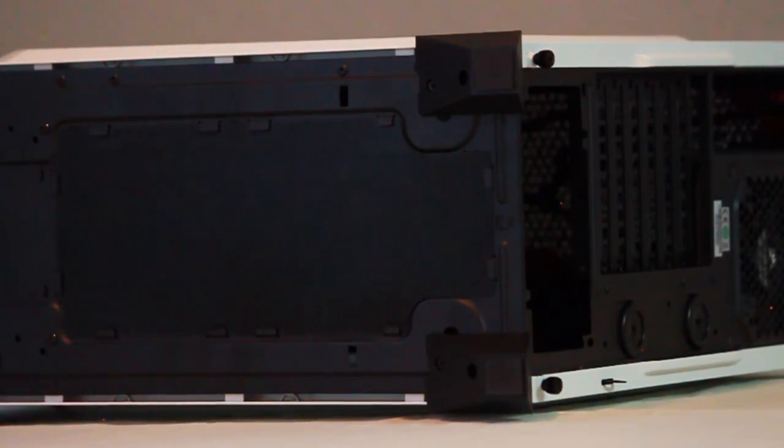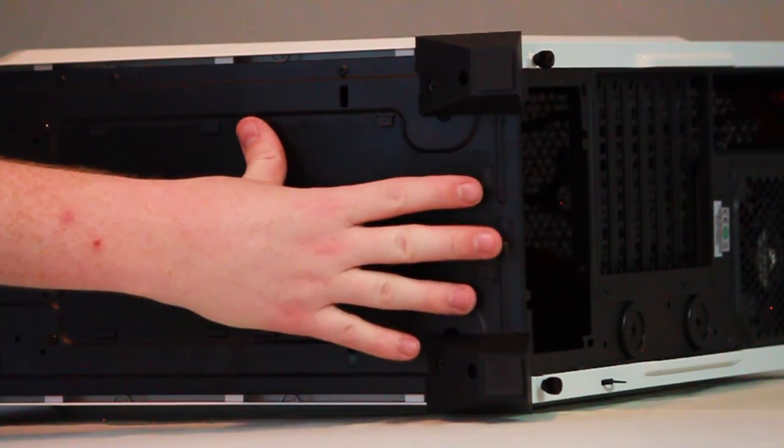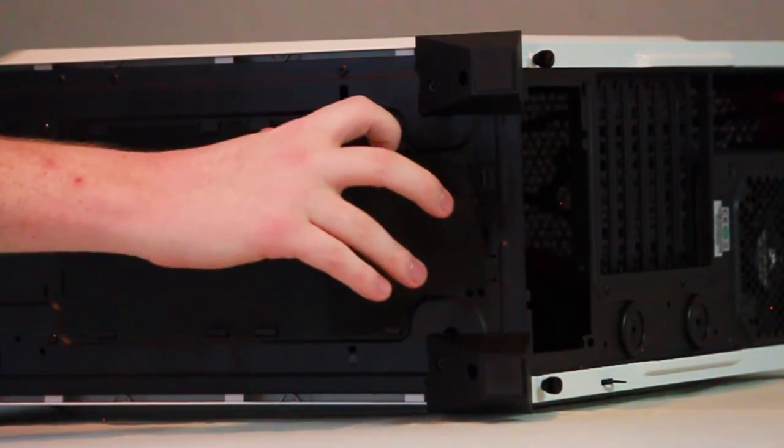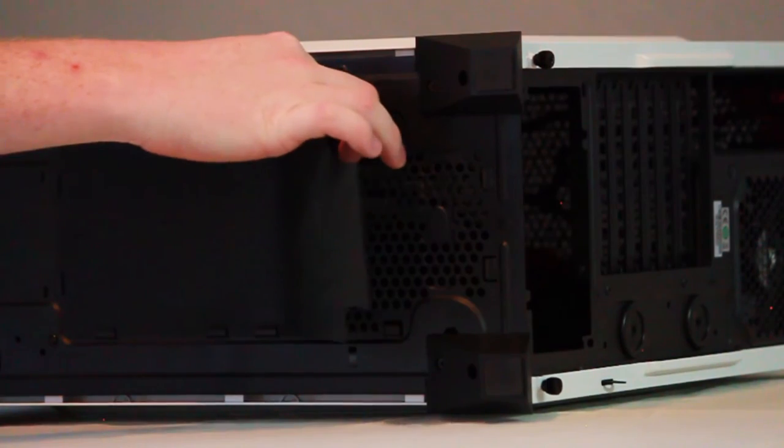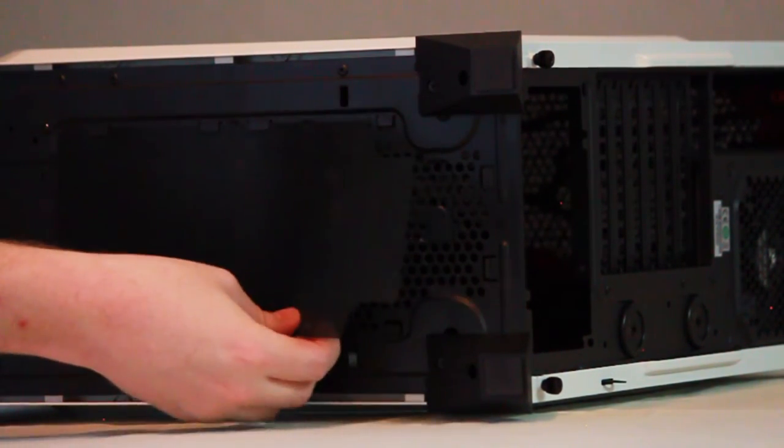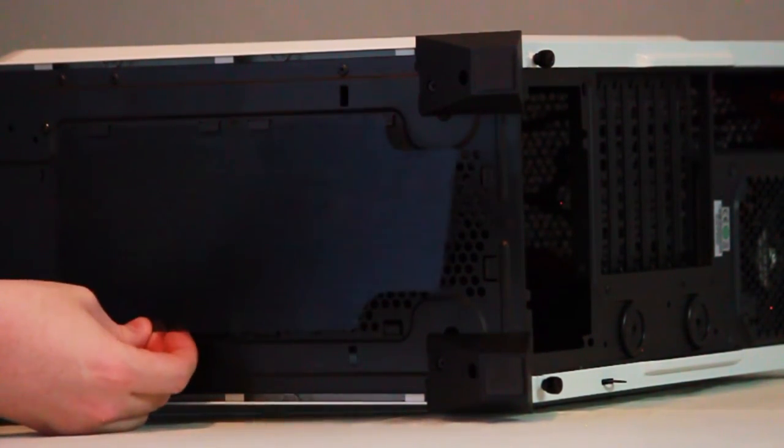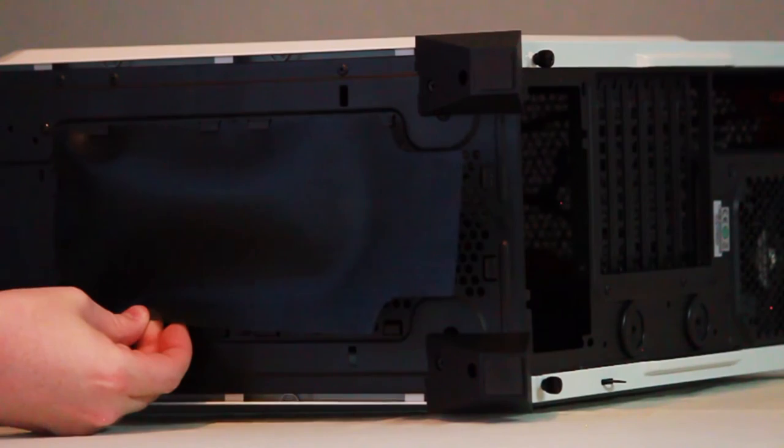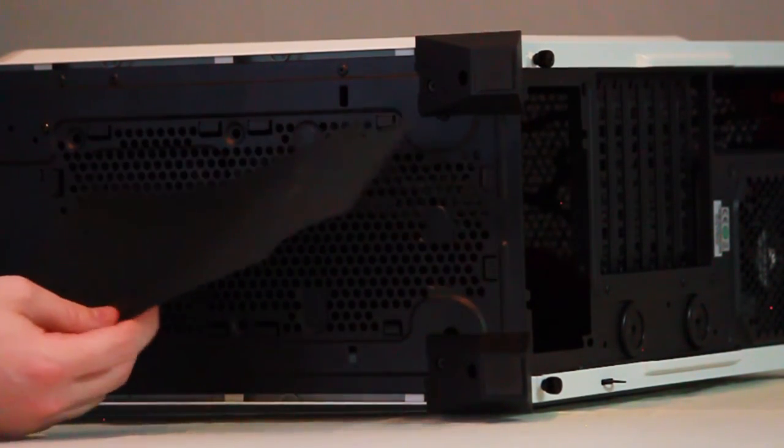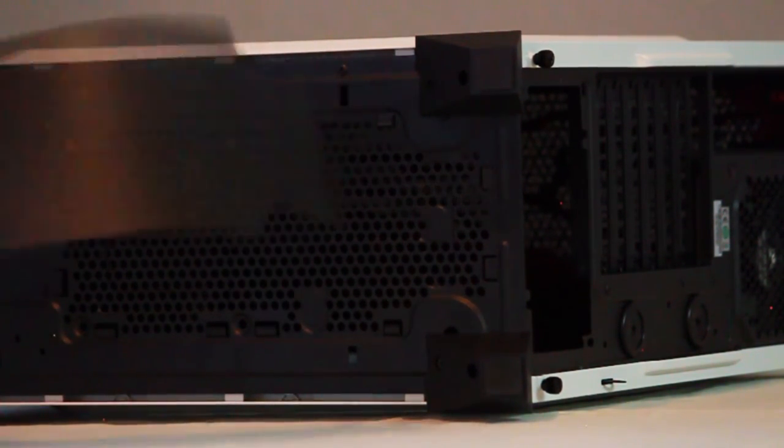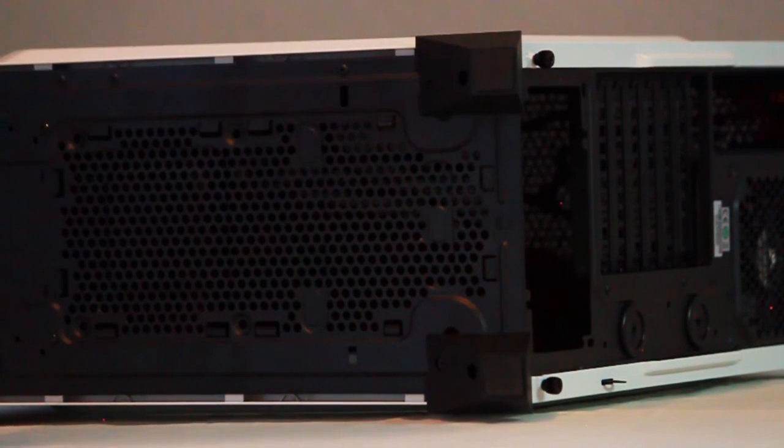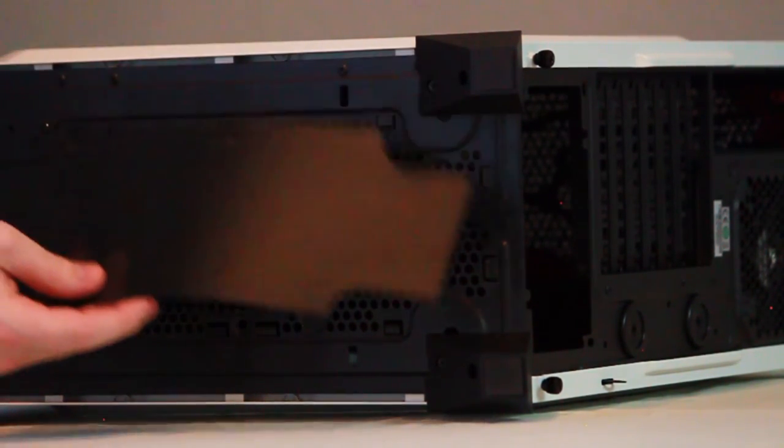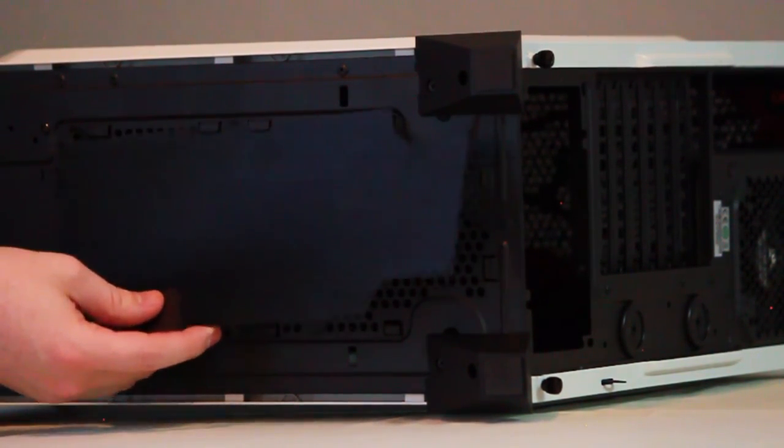The dust filter under the PSU is just one piece of mesh. No magnets or plastic frame for easy installation and removal, just a couple of tabs and one single sheet of material. While extremely cheap feeling and time consuming to remove, this application is every bit as effective at blocking dust as any other filter on the market. So in the name of cost cutting, I'd say it's worth it.